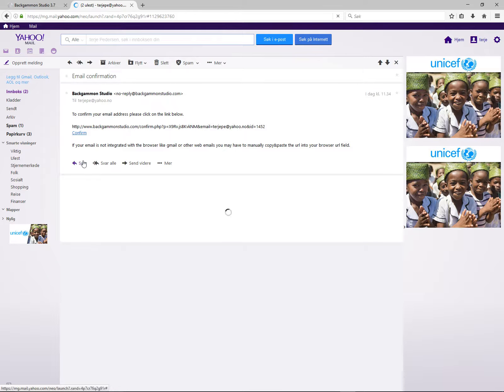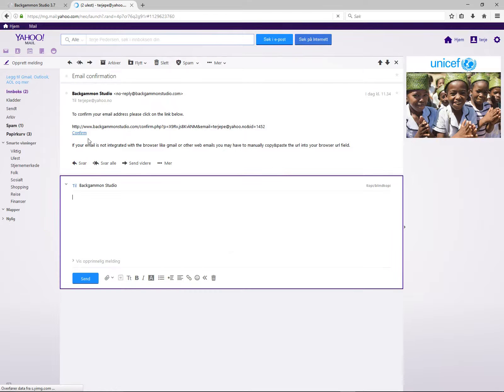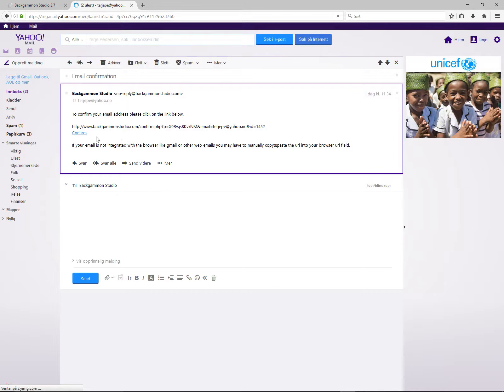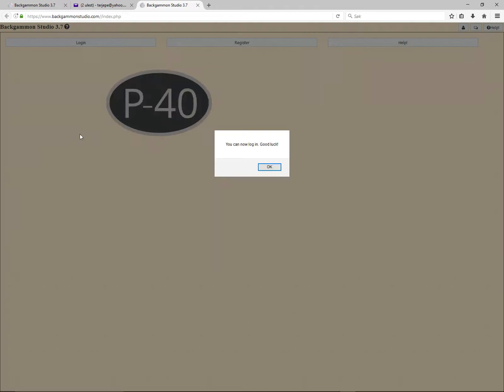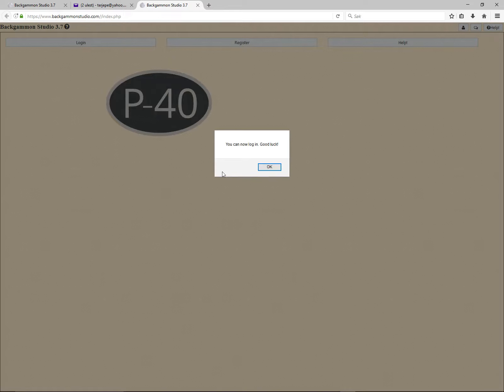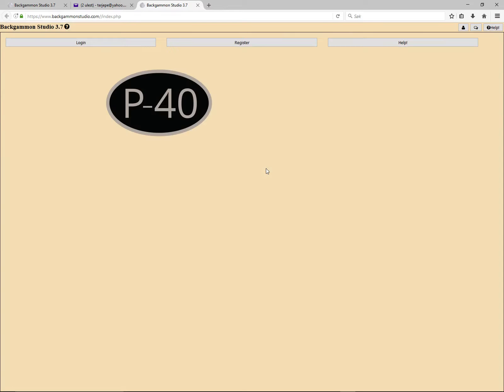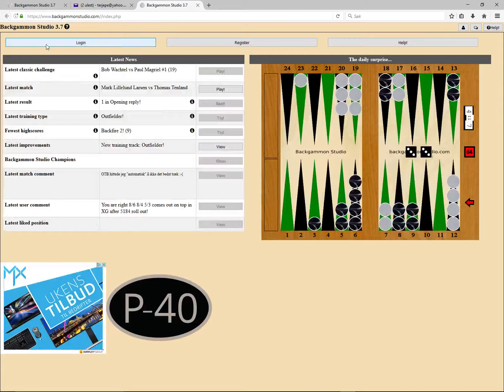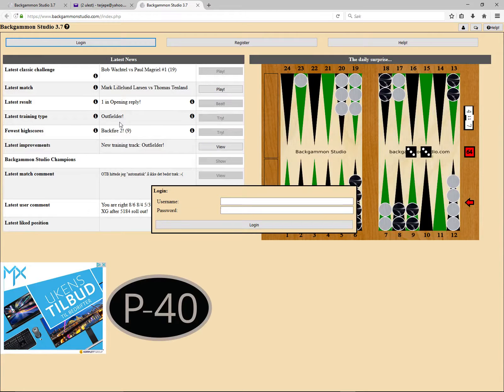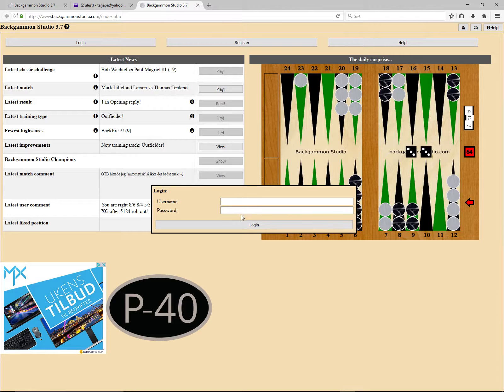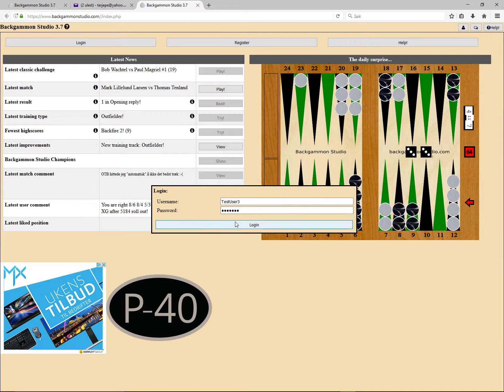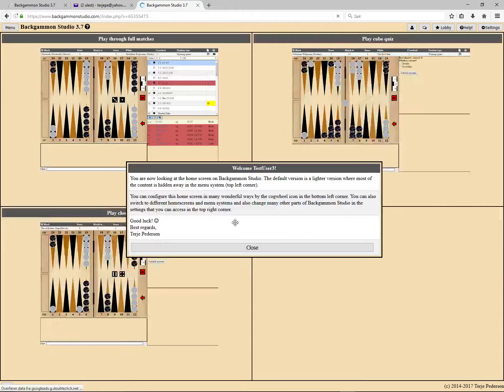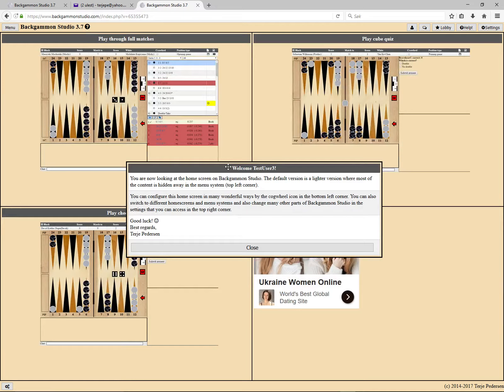Here we have a confirmation email with a confirm URL. Let's click that. You can now login. Let's give it a try. And yes, we made it.